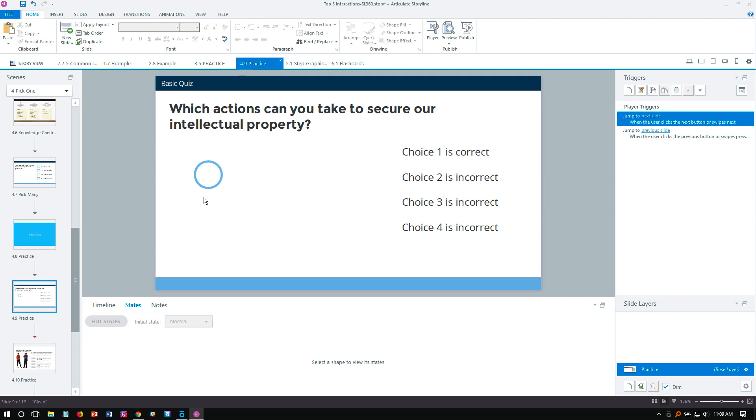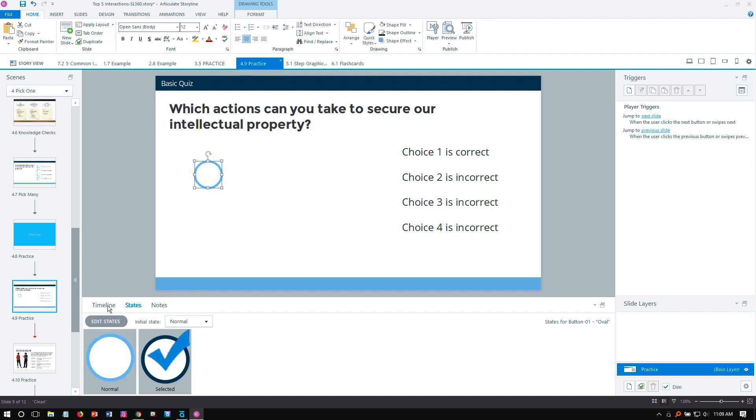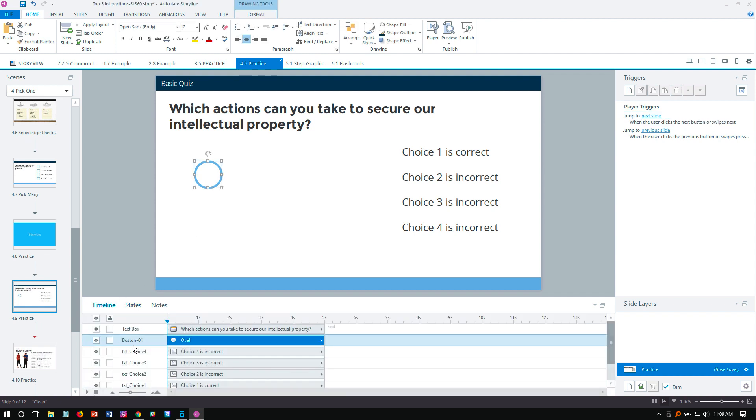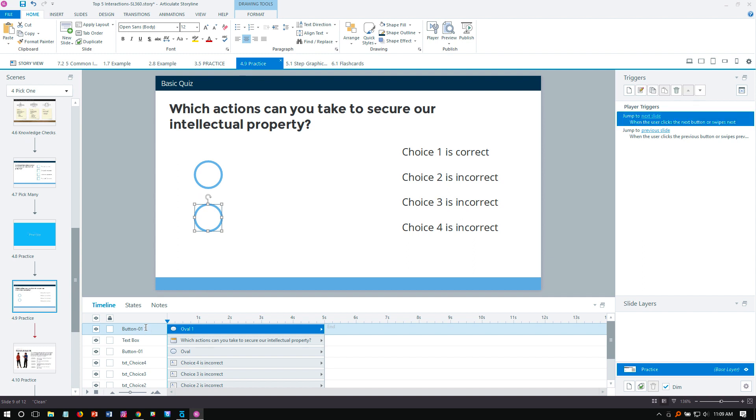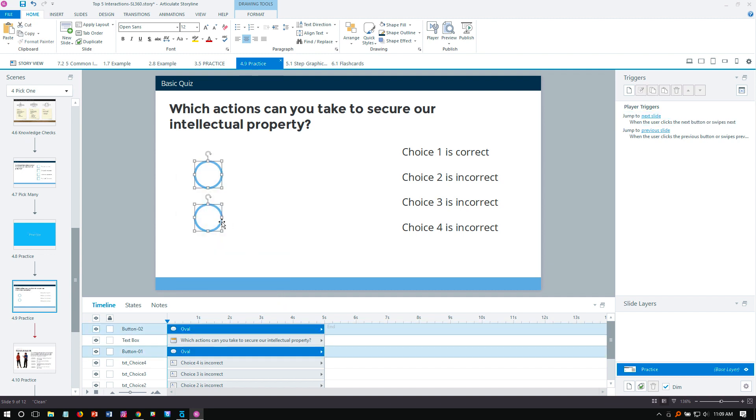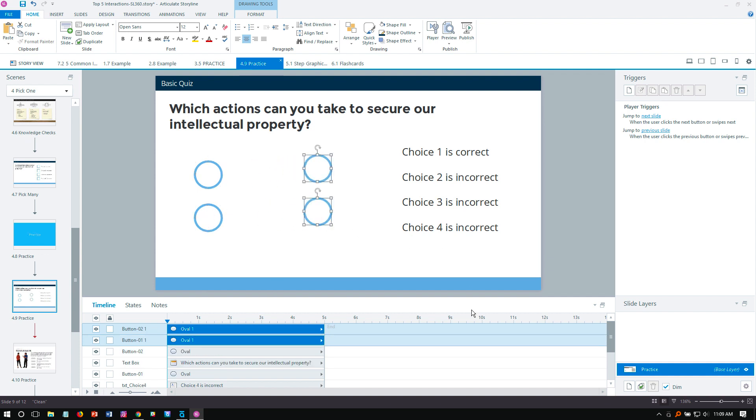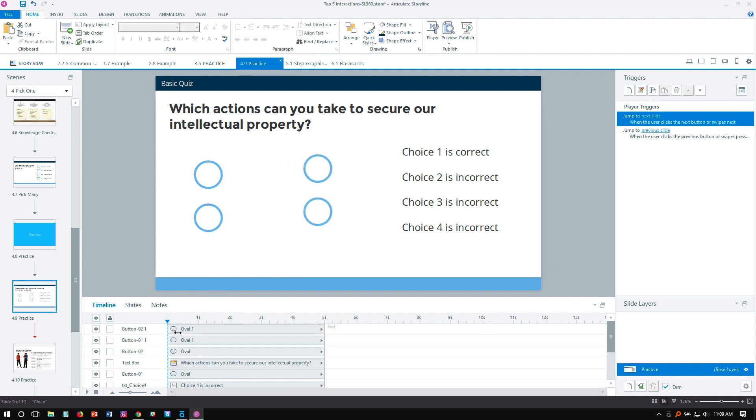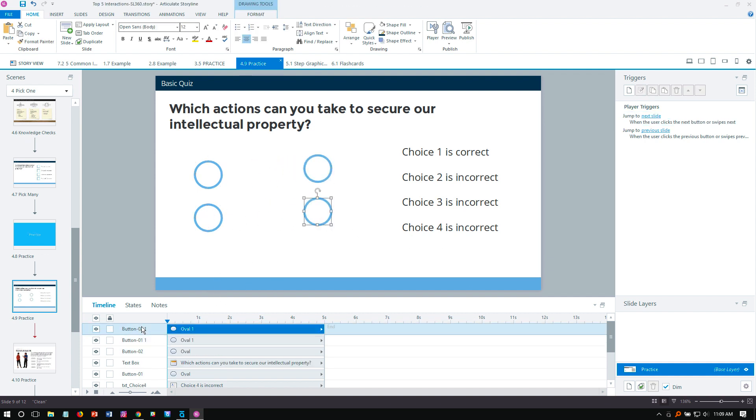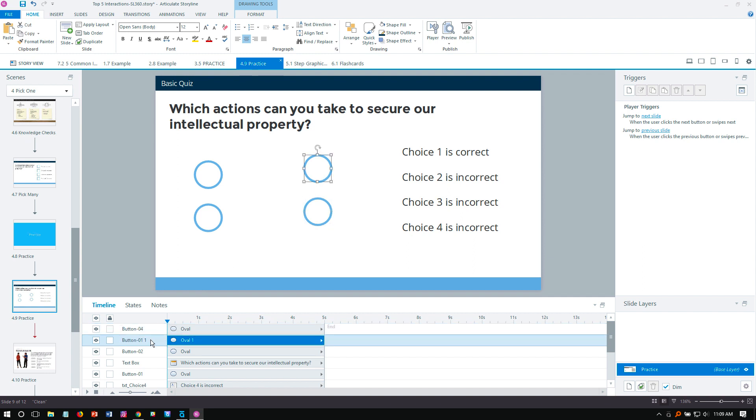It's called button one right here, so I'm just gonna hold down the control key, come down here and make a copy of it. We'll call this one button two. Select both of those and then let's do a control-click-drag to make two more. This one will be button four and that'll be button three.